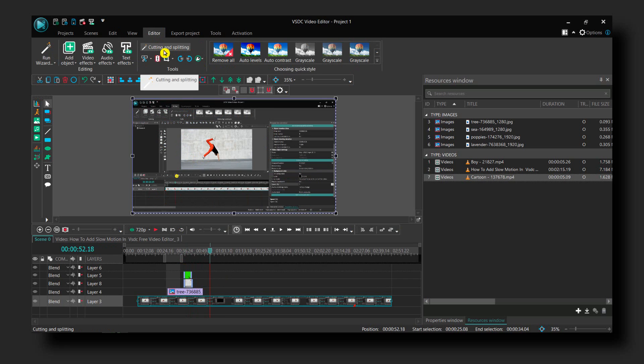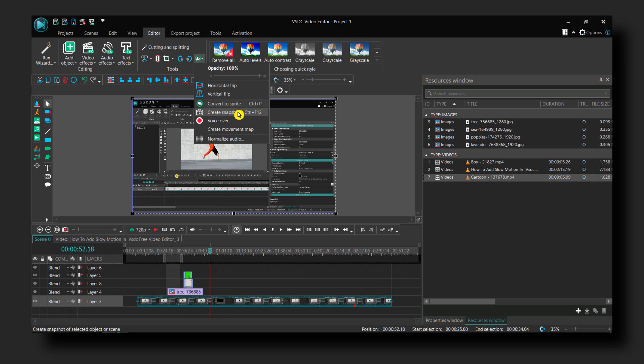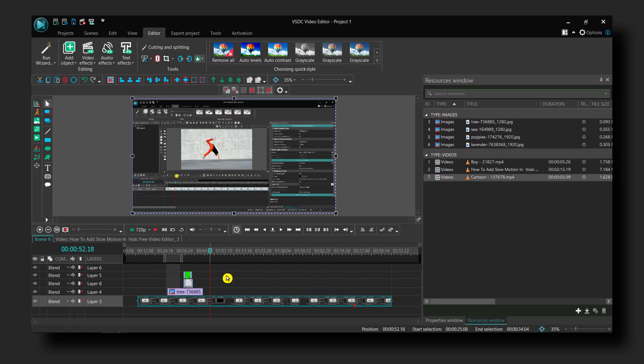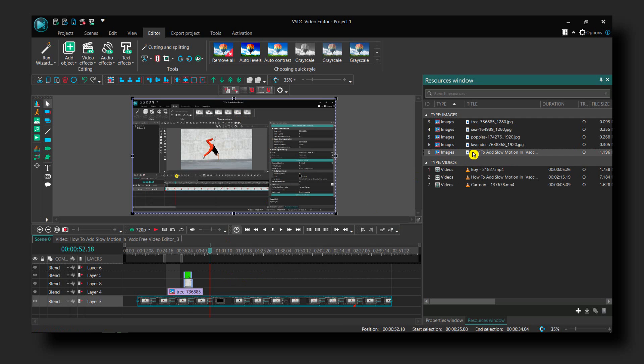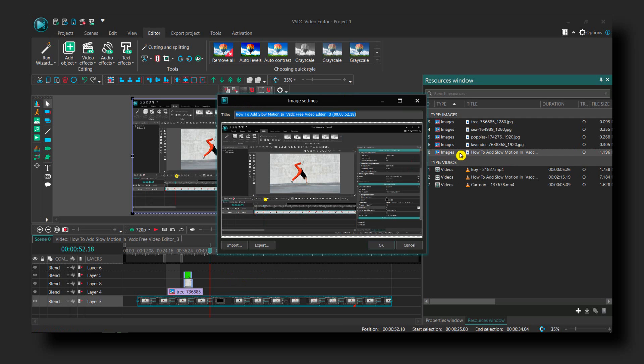go to Cutting and Splitting, and here select Create Snapshot. And here we have our snapshot. This is the snapshot,